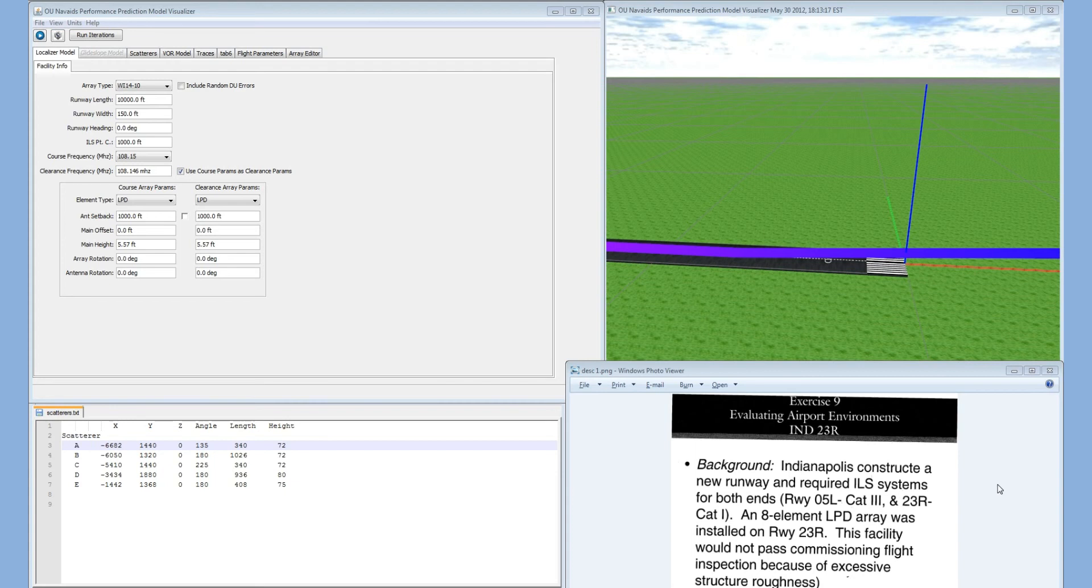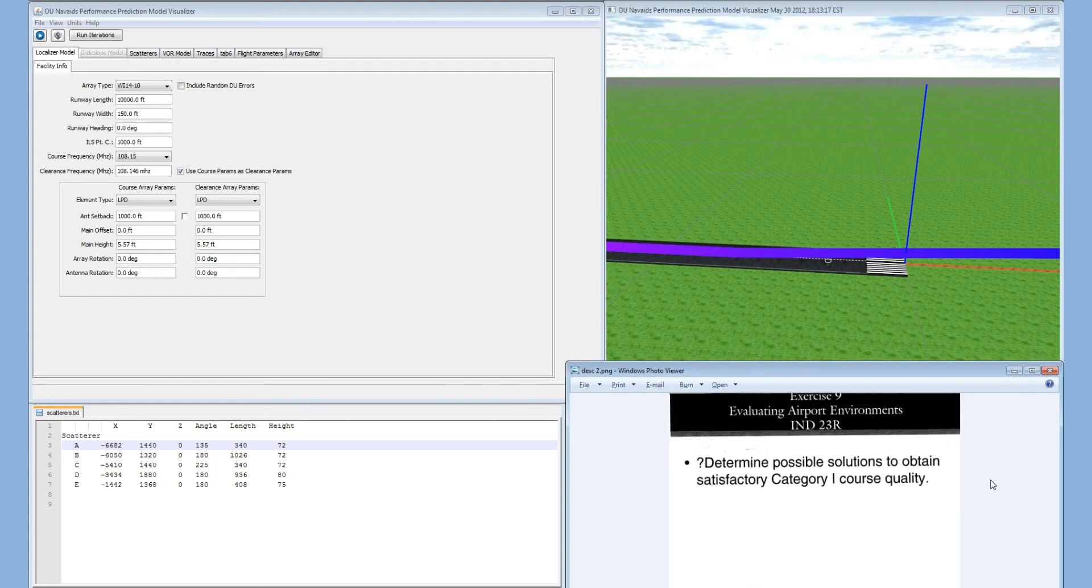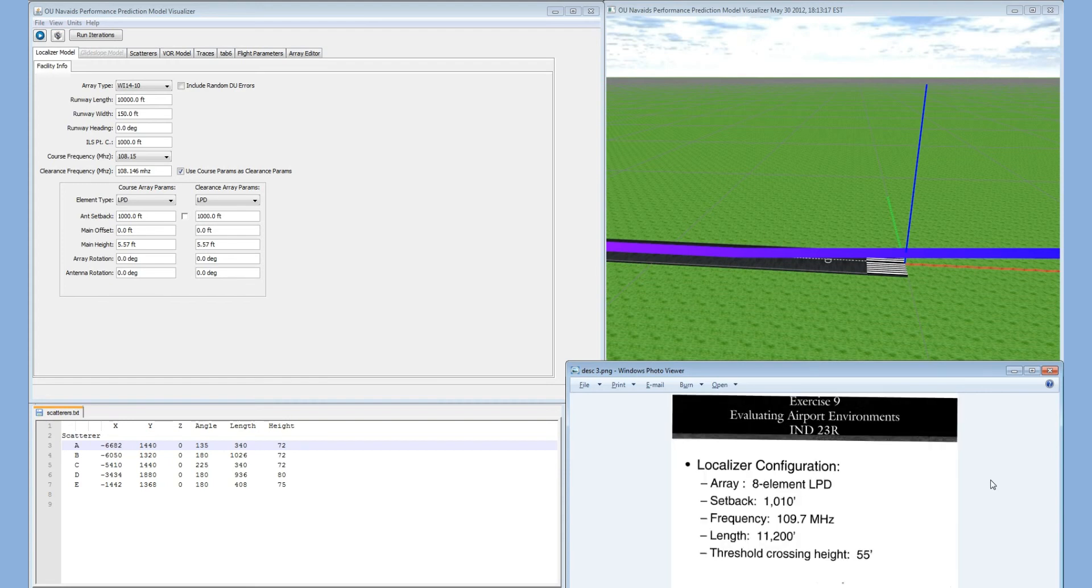An eight element LPD array was installed on runway 23R. This facility would not pass commissioning flight inspection because of excessive structure roughness. We are going to recreate this model and verify that the runway is indeed out of tolerance, then change the simulation to make the model within tolerance. We would like to determine the possible solutions to obtain satisfactory Category 1 course quality.